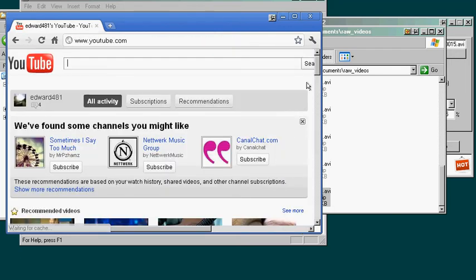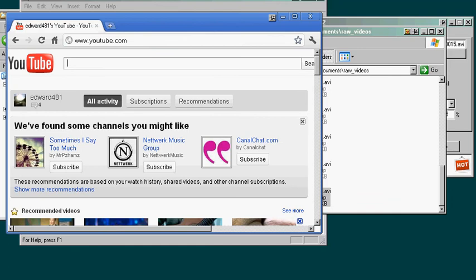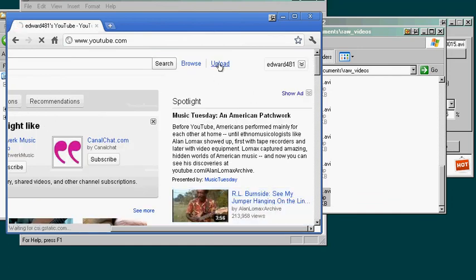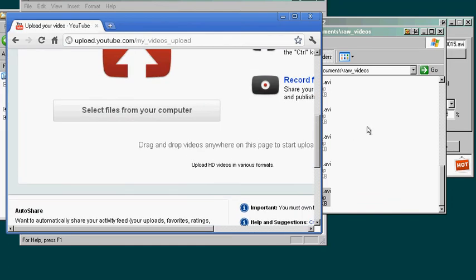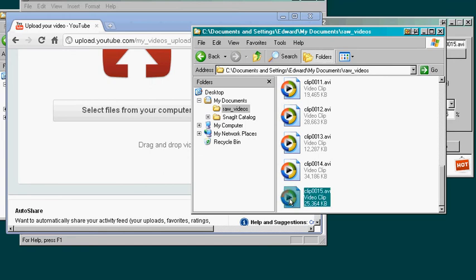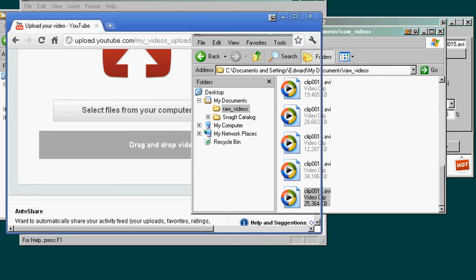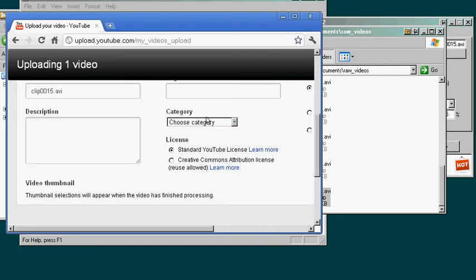When you log in, go over here to the right and click upload. Then go down and it'll say drag and drop videos here. Drag your video here and it'll start uploading.